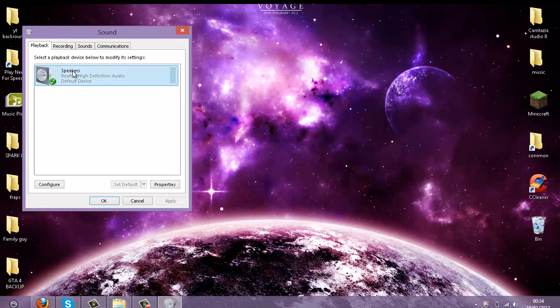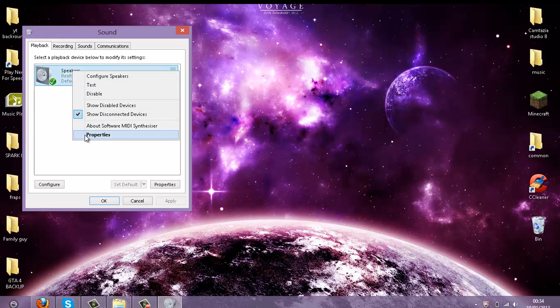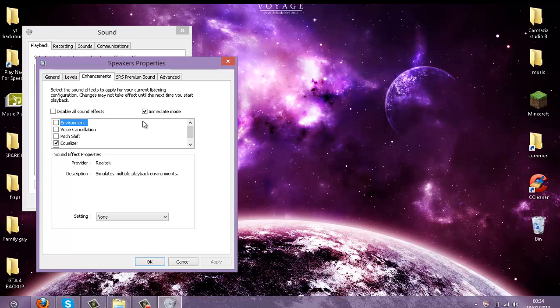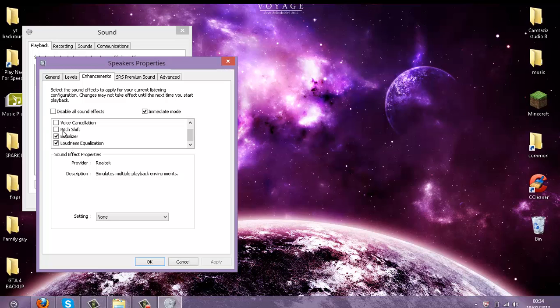Now double-click or right-click and select Properties, then go to Enhancements. You can choose whatever you want on these settings, but I prefer to go with the two at the bottom. I feel that brings out the best sound and